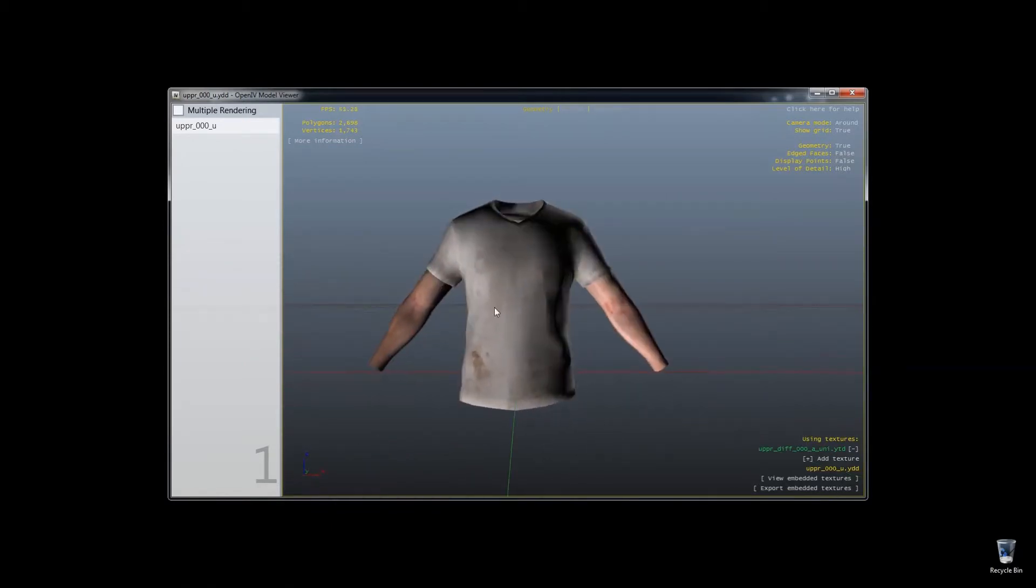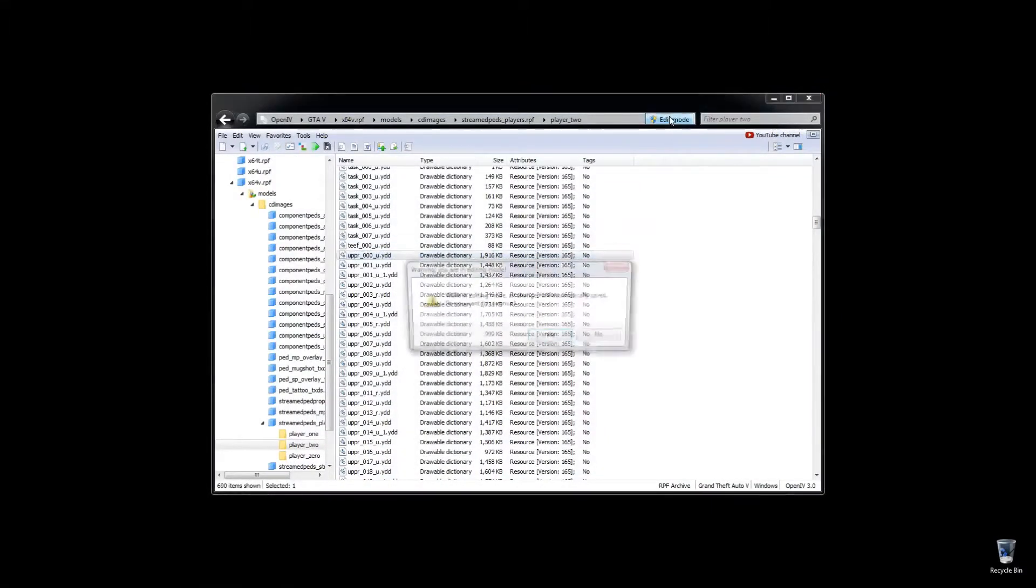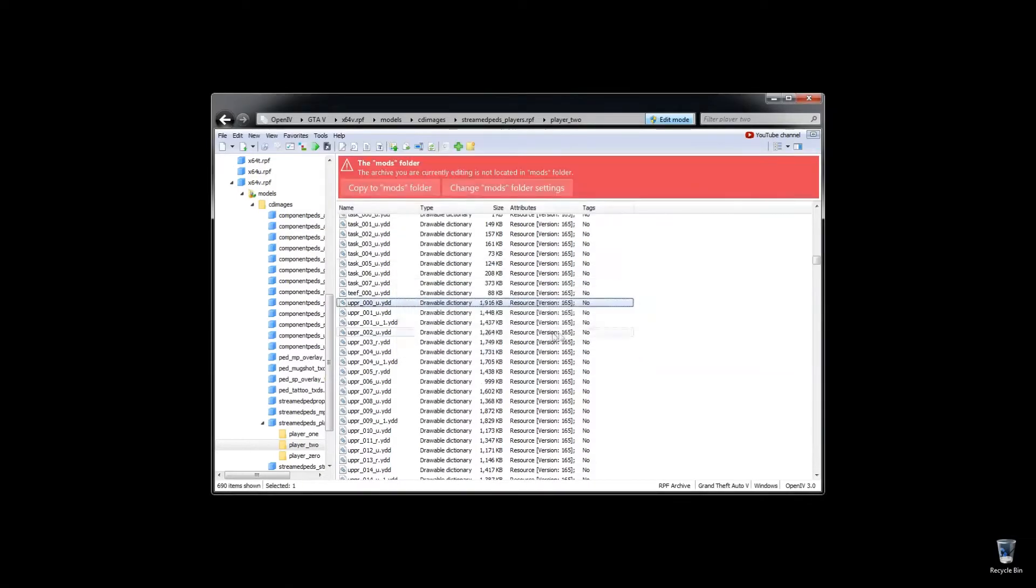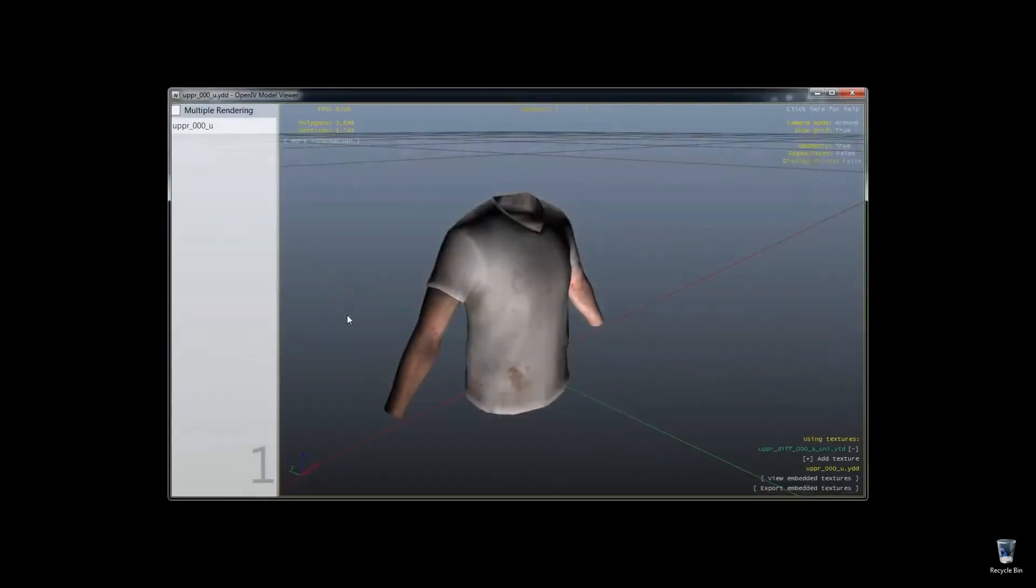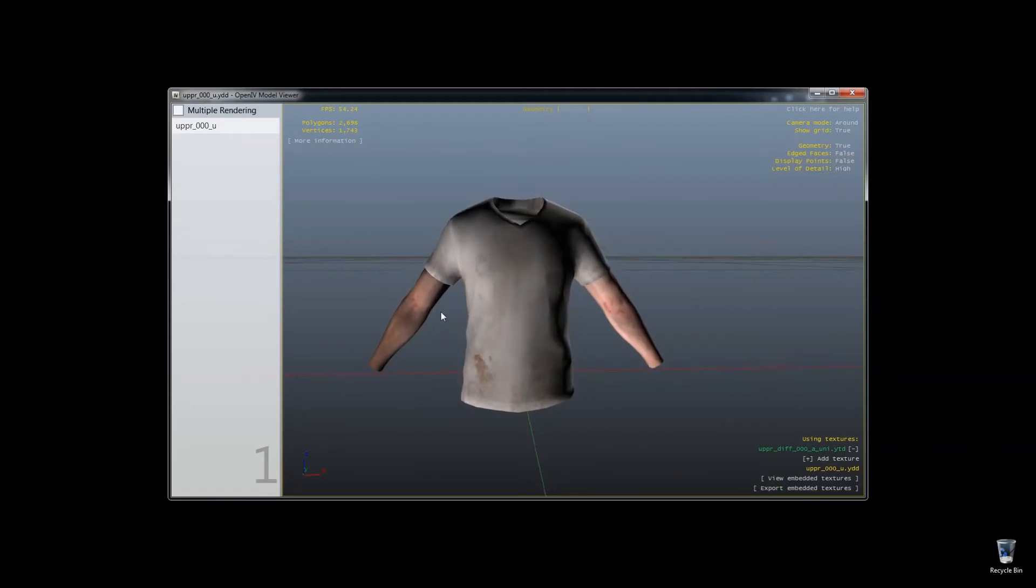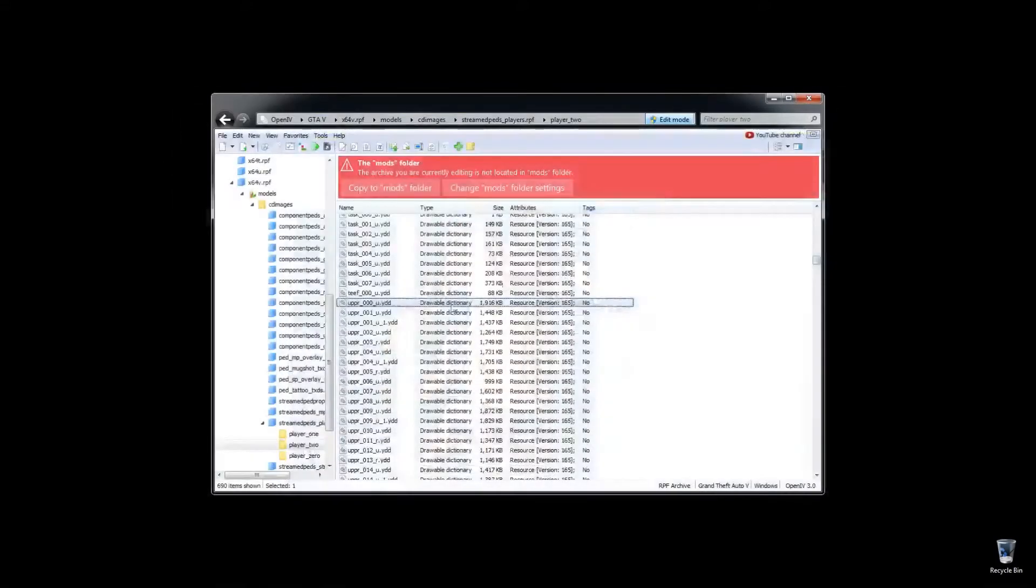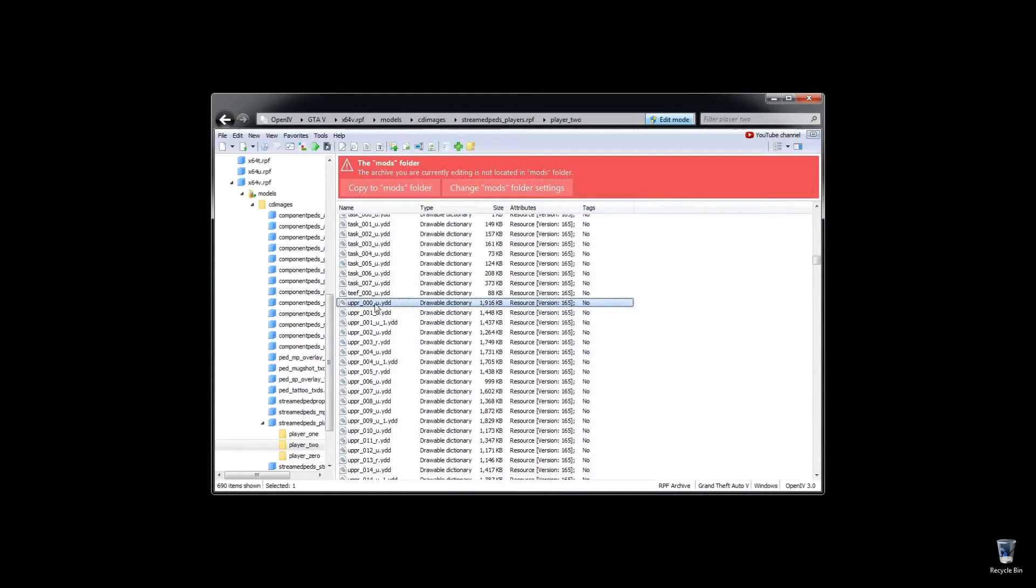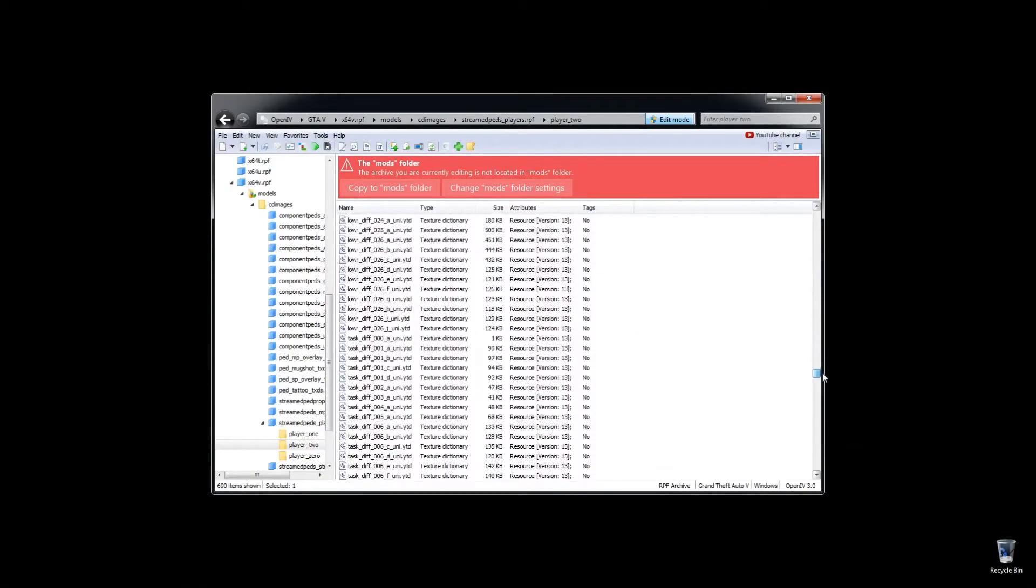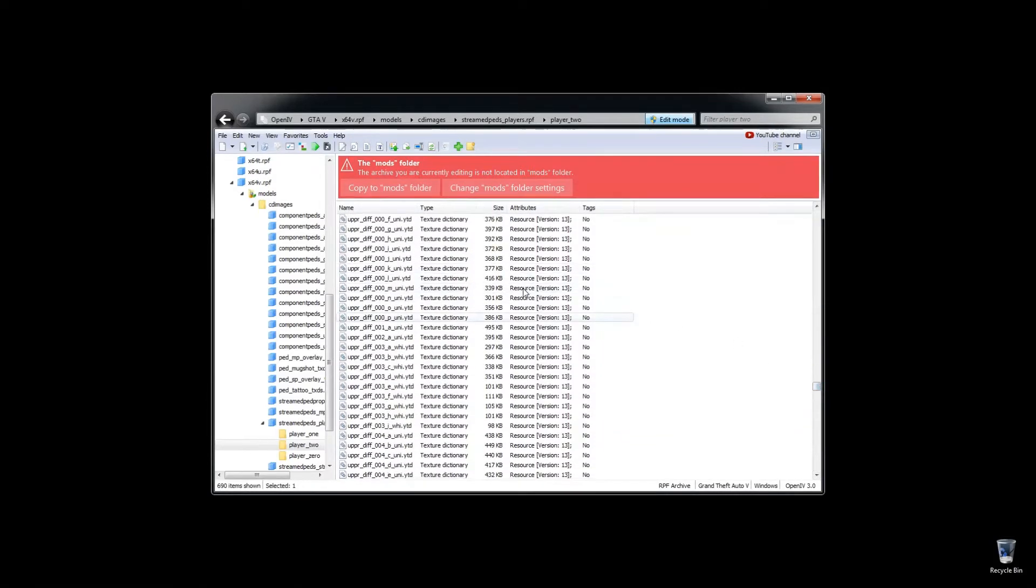So we can start with the upper here, we'll find the lower too, but you go to Edit Mode, and it'll give you these warnings. Then here's what you do is you click on this upper, you should be able to see right down here that the texture file, this YTD is the upper different 000A. That's going to correlate with the 00 over here, so we're going to look for the upper different 00A.